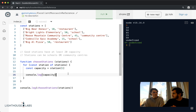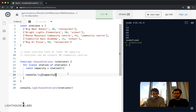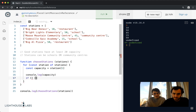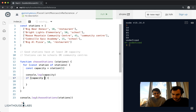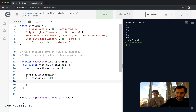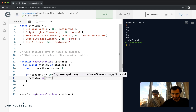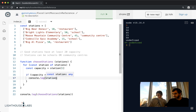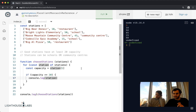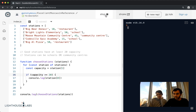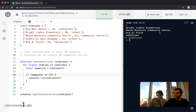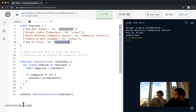Now I want to make a decision off of this capacity — specifically, if the capacity is greater than or equal to 20. To create this decision, I need an if statement: if capacity >= 20, then I'll console.log station[0] to print out the station name. When I run this, I get Bright Lights Elementary, Moose Mountain Community Center, and also Big Al Pizza — but Big Al Pizza is a restaurant, so it's no good. I'm going to need to make another decision.